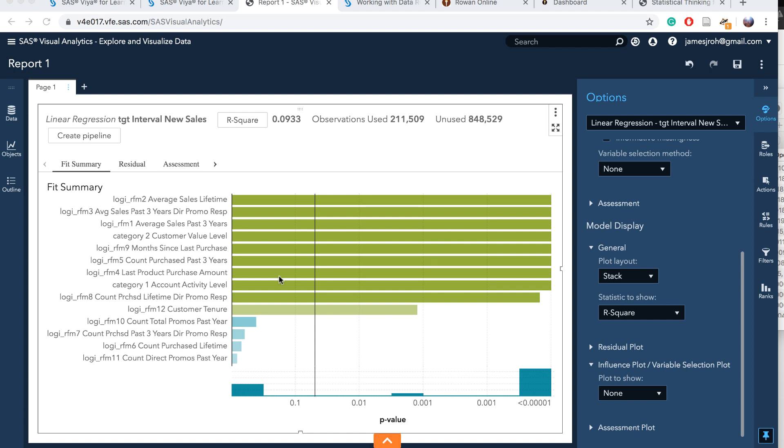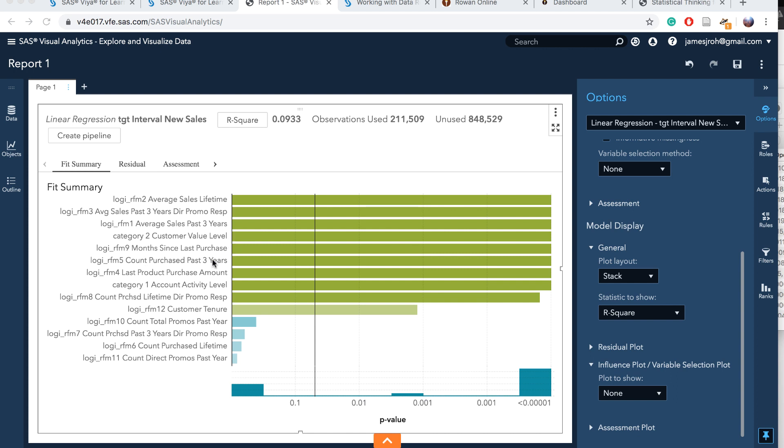Let's first examine this summary. We see the default line is 0.05 p-value. These are independent variables having power to explain the net sales, target internal new sales. We see that RFM2 average sales lifetime is a very significant variable. Its p-value is 0.001. Average sales past three years is also very significant. Sales past three years, customer value level, months since last purchase, count purchase past three years, last product purchase amount, account activity level, lifetime directory promo, and customer tenure. These are all important variables.